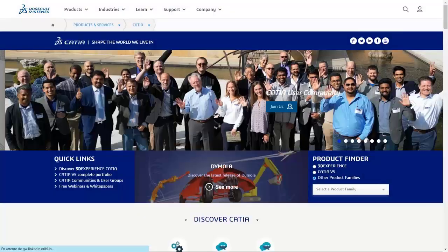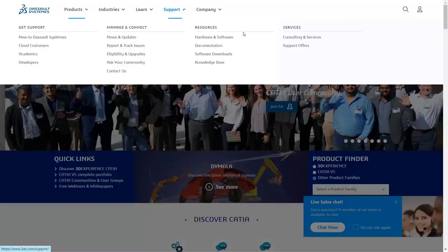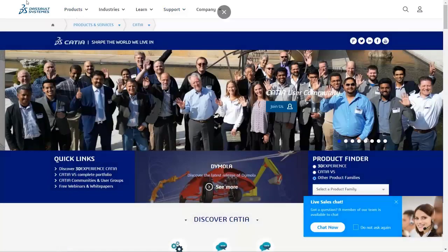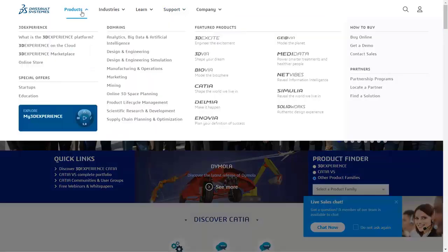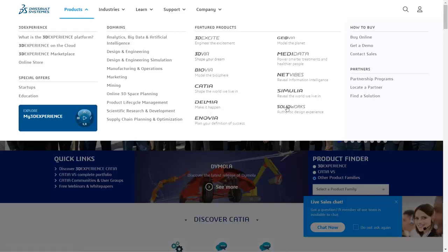CATIA is used for bigger projects like aerospace and automobile design and development, whereas SOLIDWORKS is used for smaller projects. SOLIDWORKS is more user-friendly and has an easier user interface than CATIA. These are the core differences between CATIA and SOLIDWORKS.